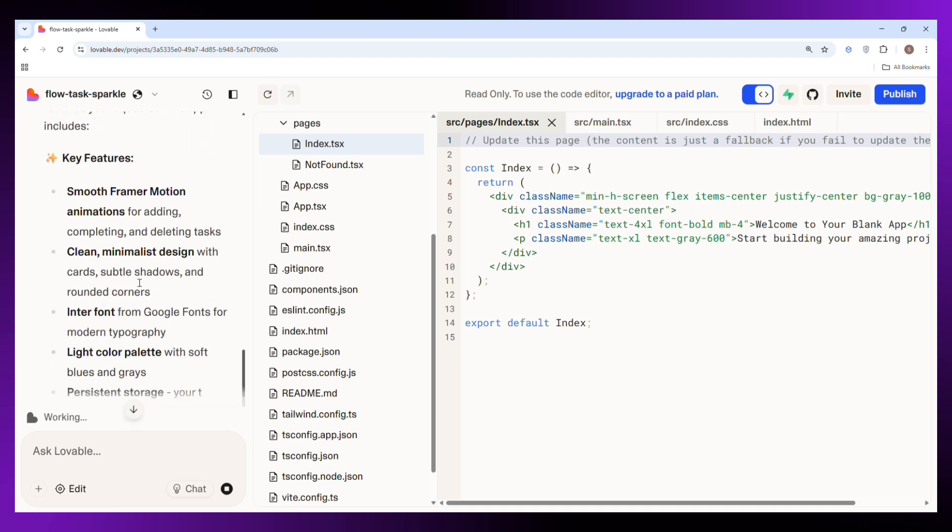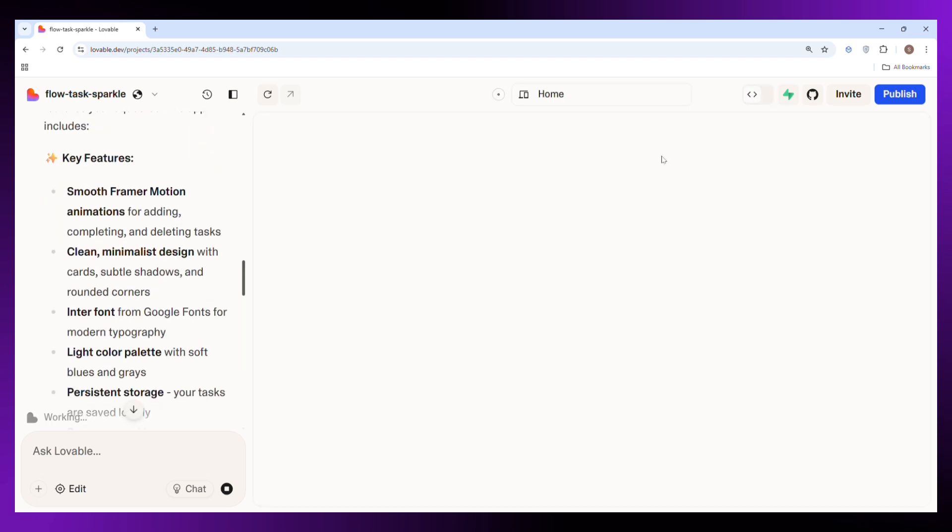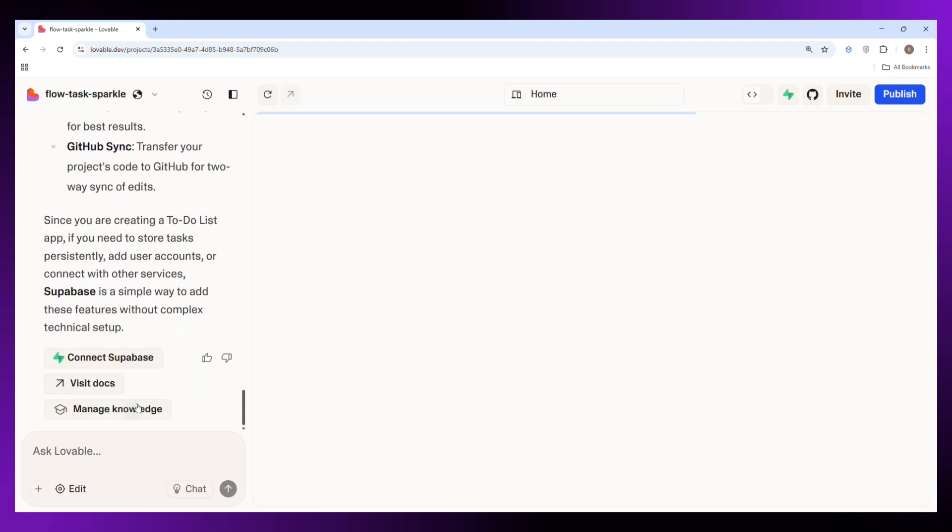Moreover, you can even view the full code behind the website. So if you want to customize something manually, feel free to make changes. But if not, just let the AI handle everything for you.